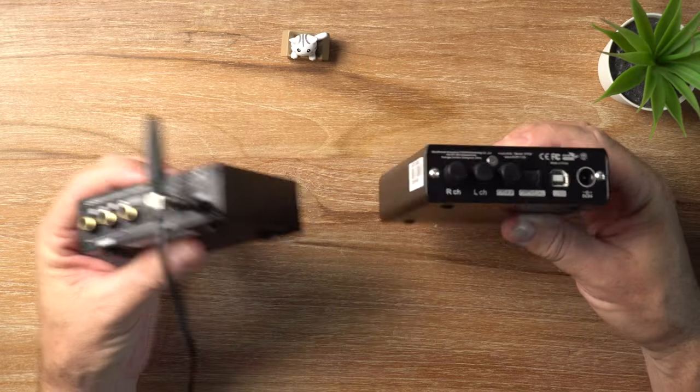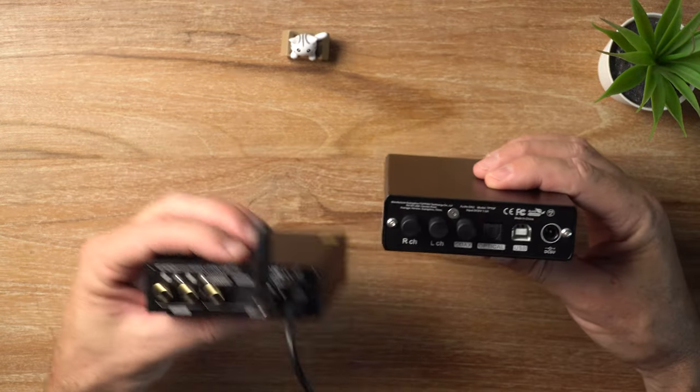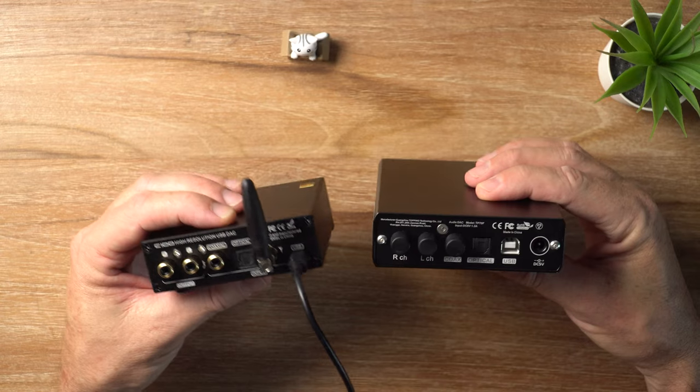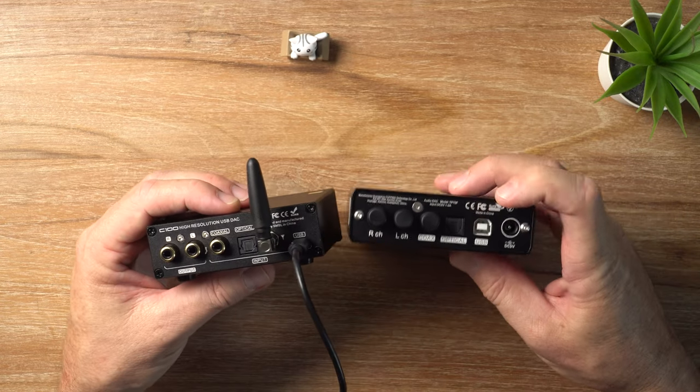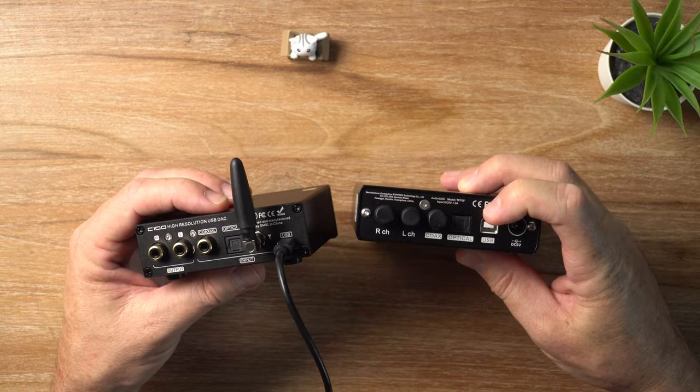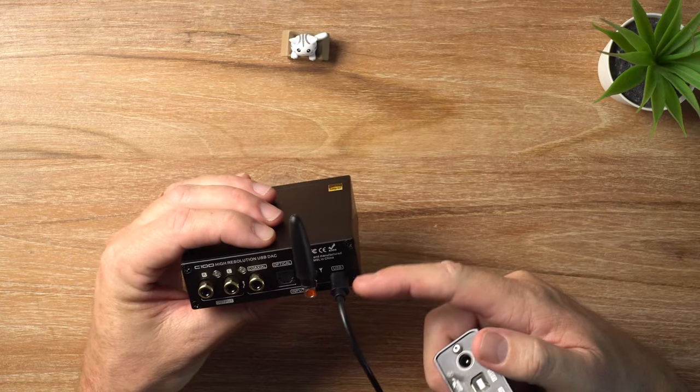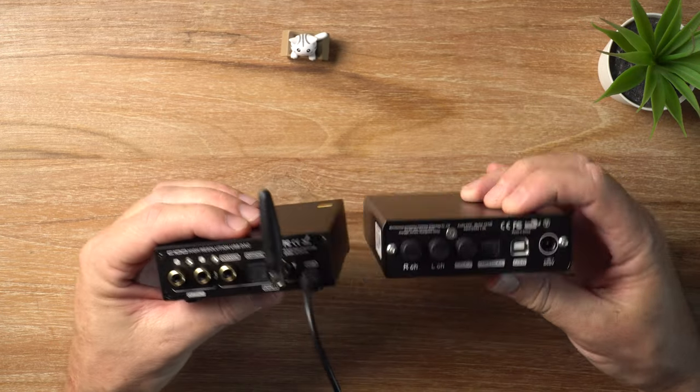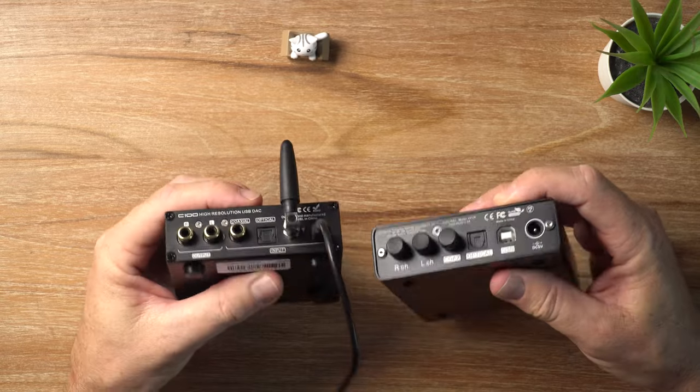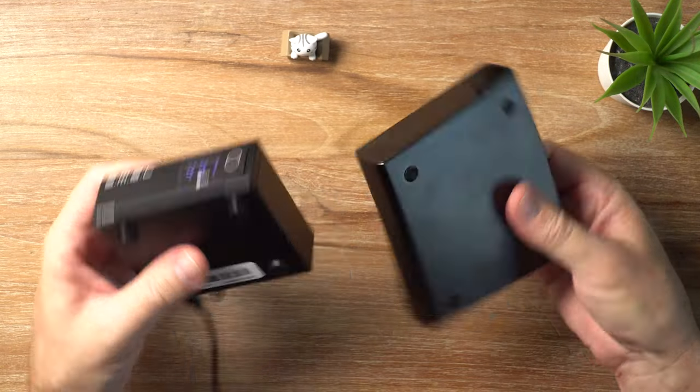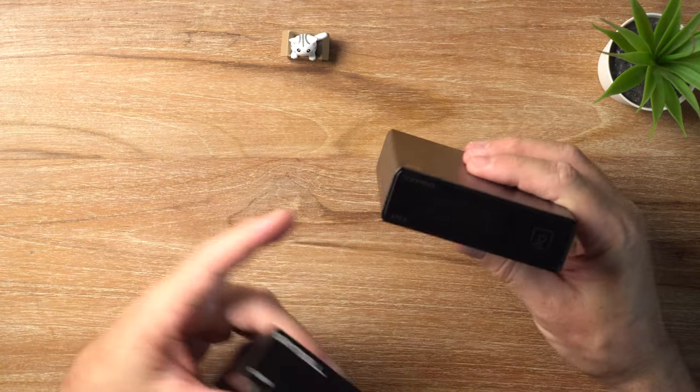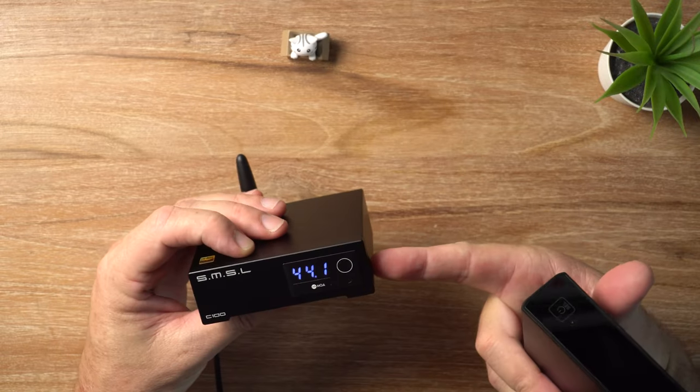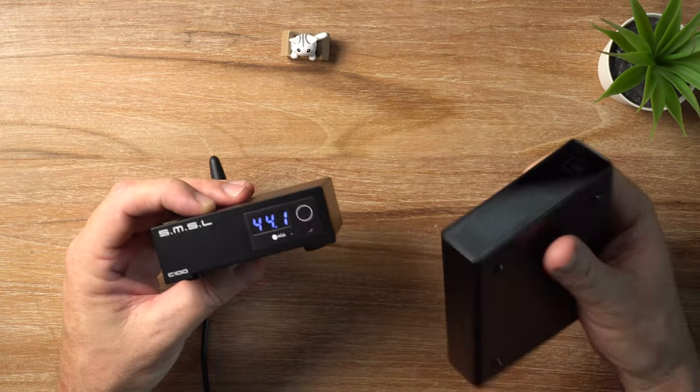As far as inputs and outputs go, they've both got the same, although the Topping does not have Bluetooth input. And in addition, the E32 does not have MQA support. One other thing, this has got a USB-B input and the C100, as I mentioned, has the USB Type-C. Power output is virtually the same. The Topping is 2.1 VRMS. C100 is 2 VRMS.